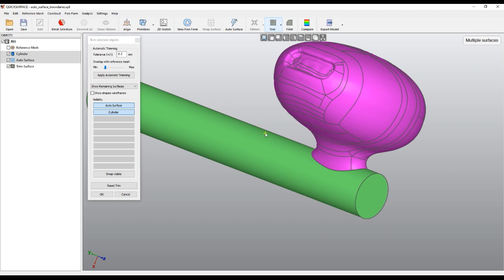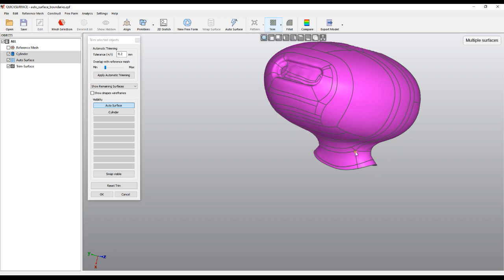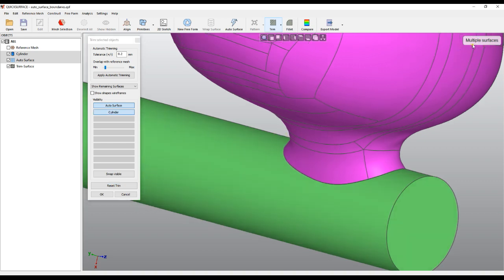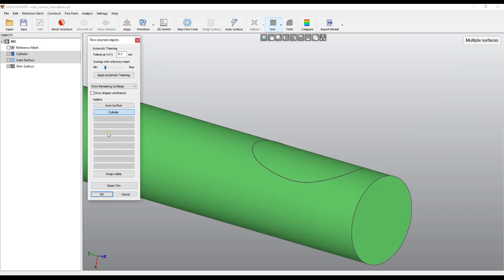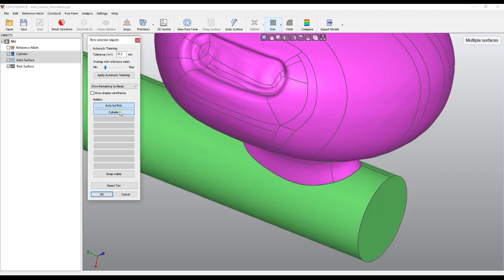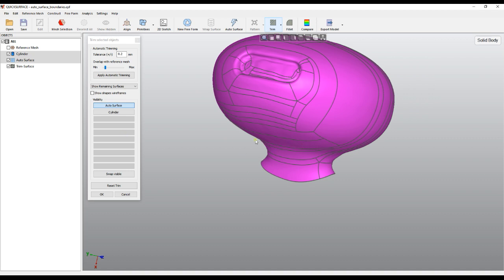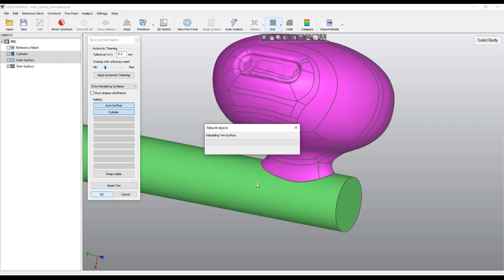What technically happened is that the auto surface split the cylinder into two pieces, and the cylinder split our surface into two major parts. We now provide a notification that tells you what will happen if you press OK and accept the trim. If we leave it like this there will be four surfaces, which is not useful. So I hide my auto surface and click to remove the unwanted piece. As you can see, it tells you it's multiple surfaces, but if I remove this one it automatically turns into a solid body — a quick and easy way to verify you're creating the desired result.